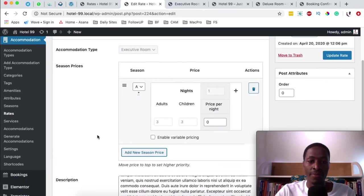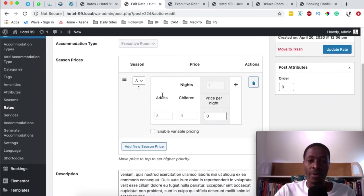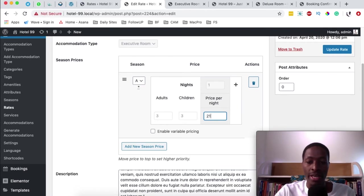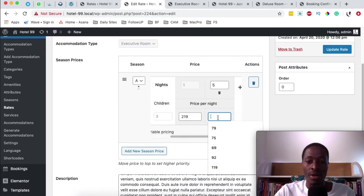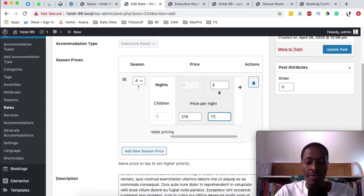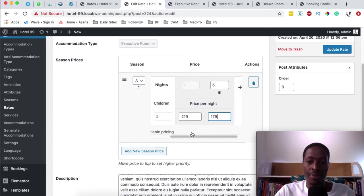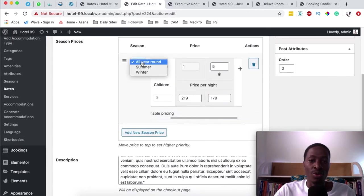This is the section where you set pricings for the different seasons. I'll add a new season called all year round. By default it takes three adults and three kids, and the price per night is going to be $219. I can add an option so that if guests are spending five nights instead of one, I'll give them a discount — down to $179 per night.